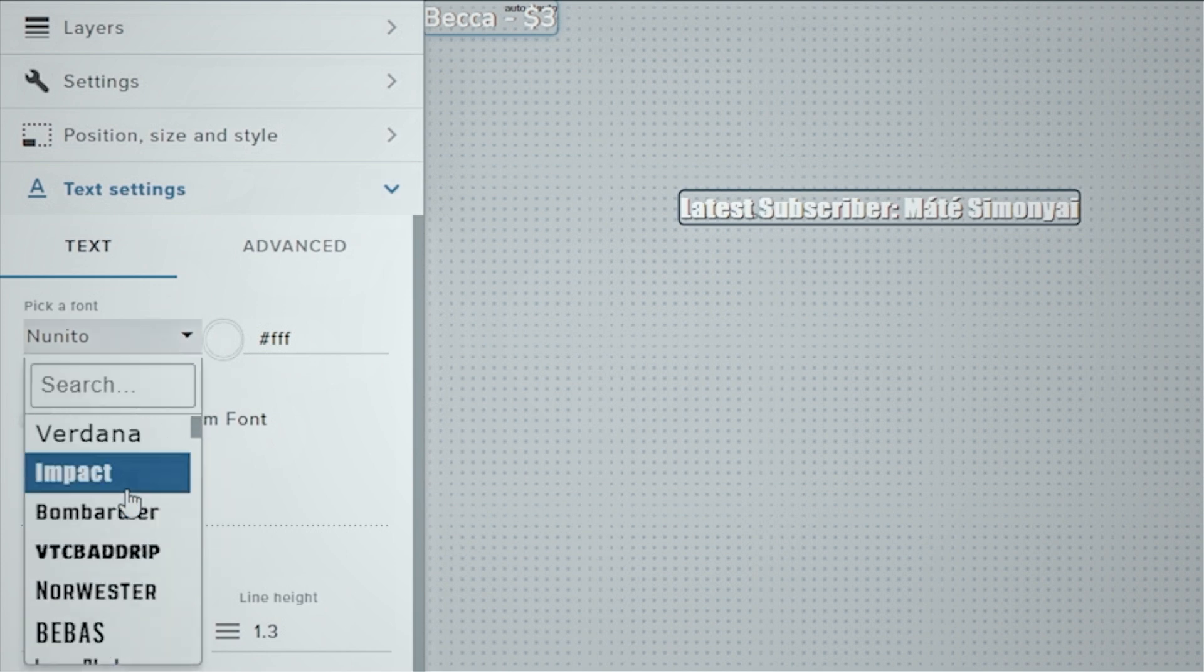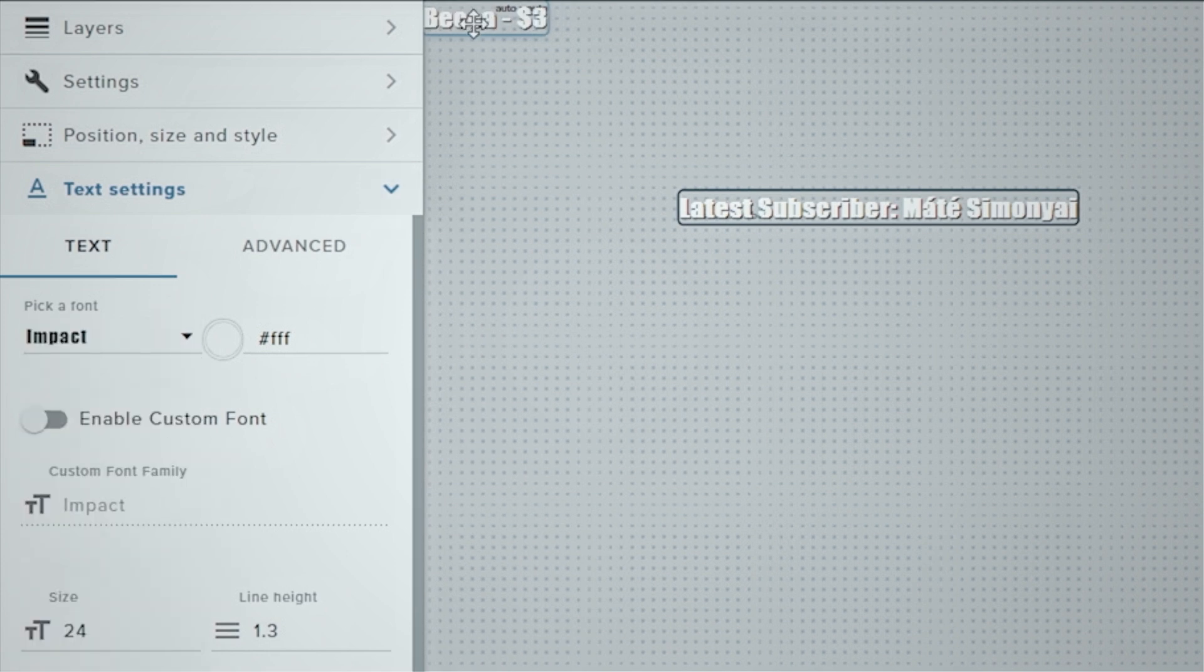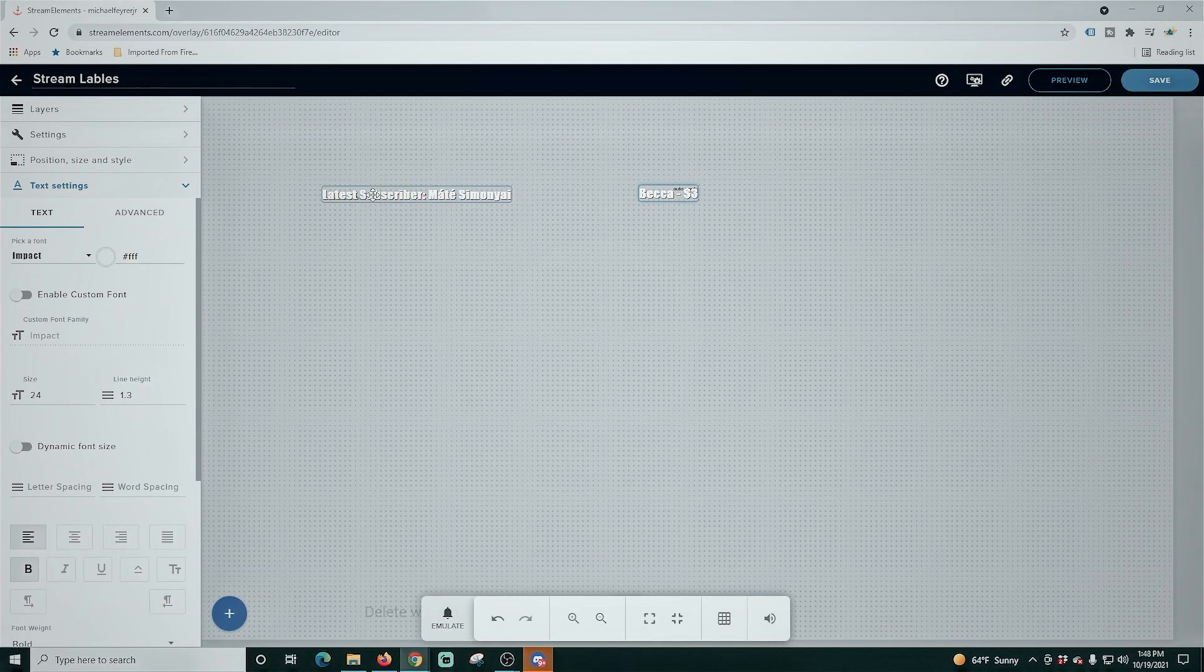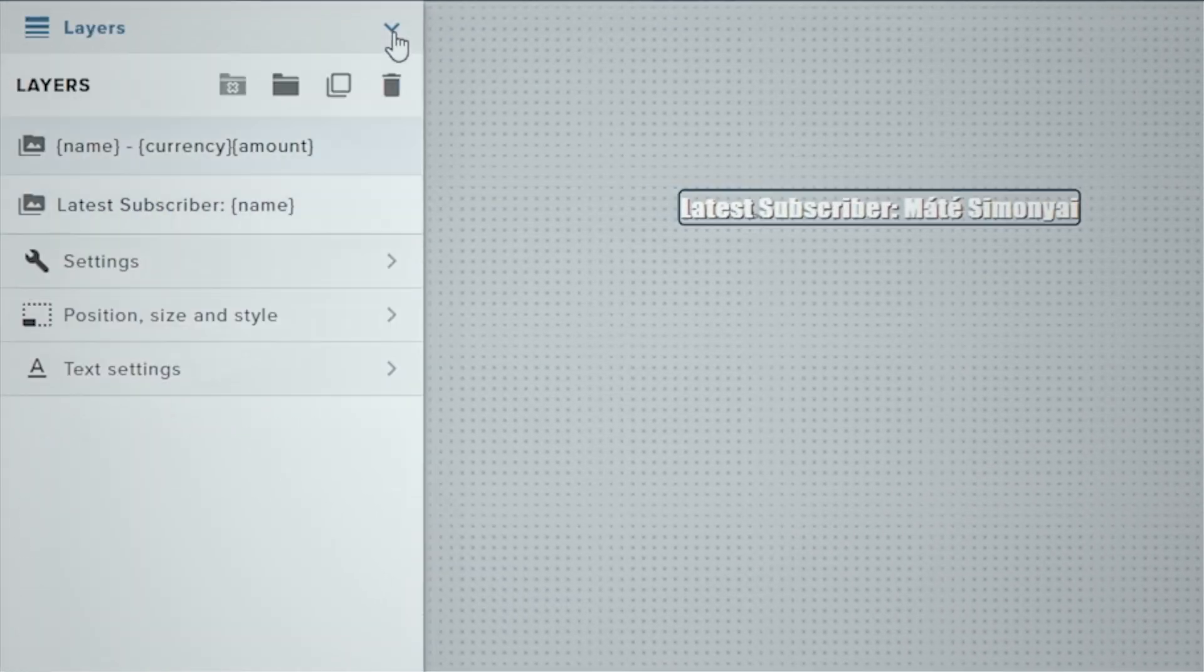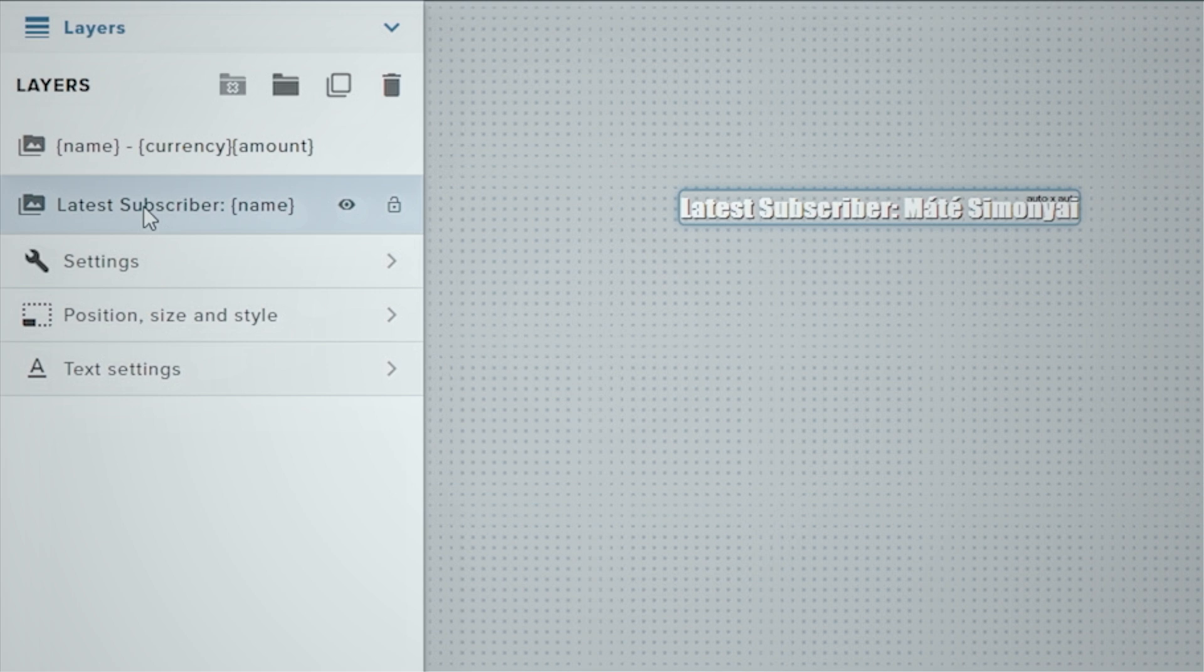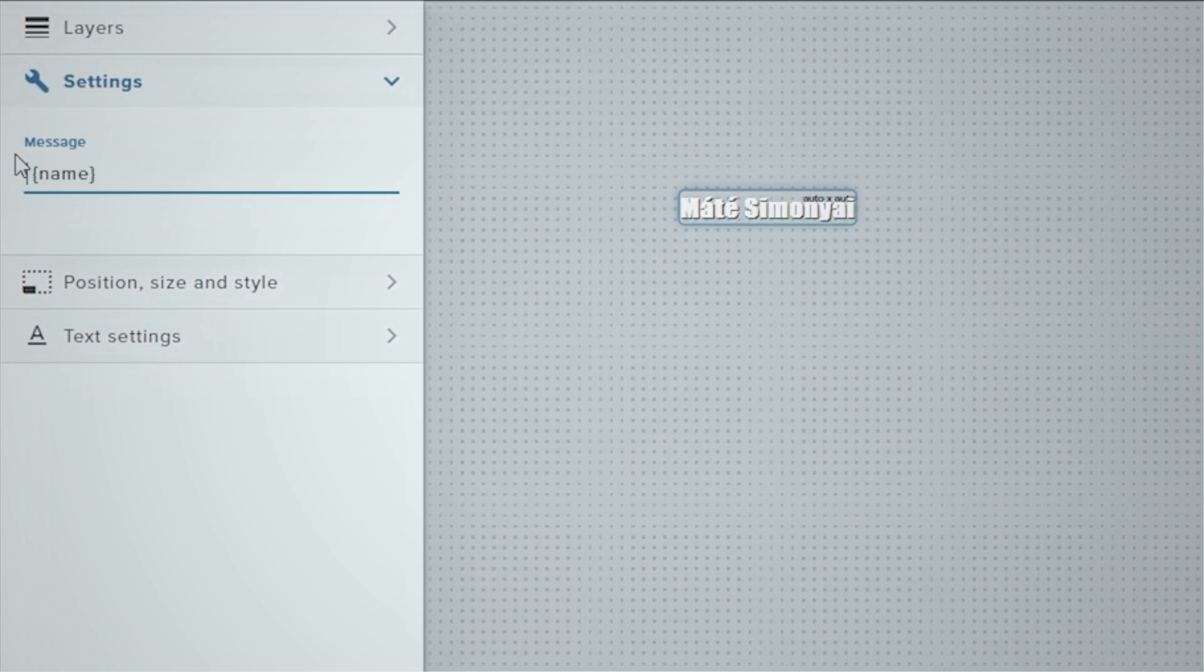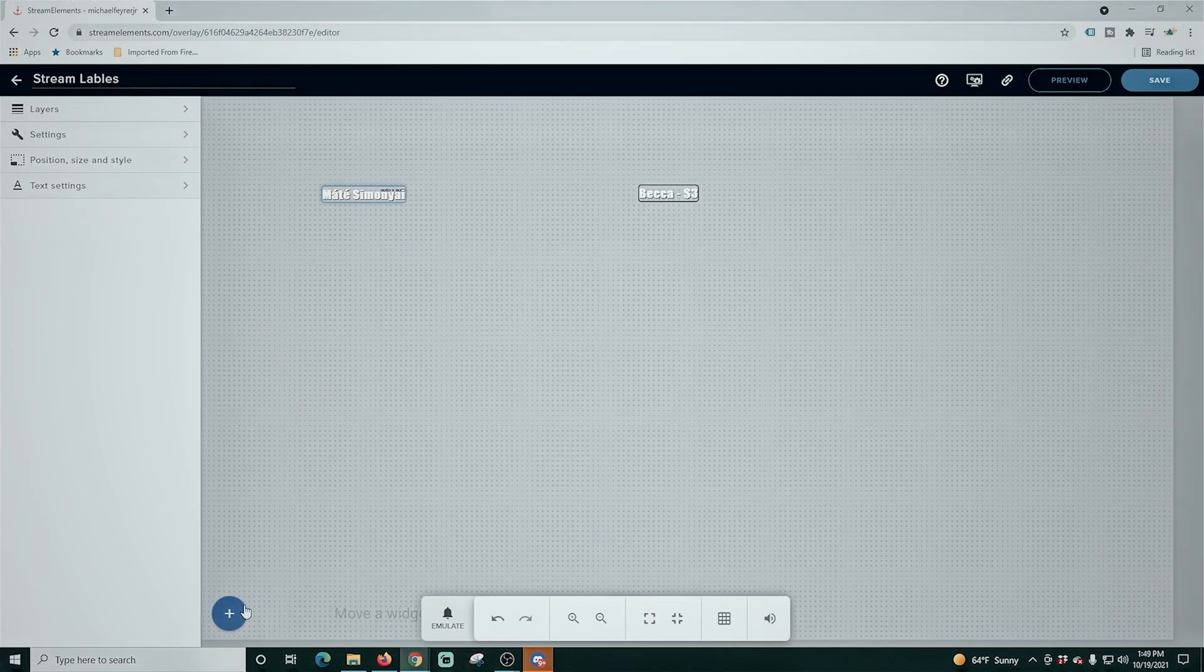And there we go. So now we can just drag this down and we have our tips. I'm going to go ahead and fix the subscriber one. So I will select that and we'll go into here and we're just going to delete the text latest subscriber, so we only see the name. That's all we need.